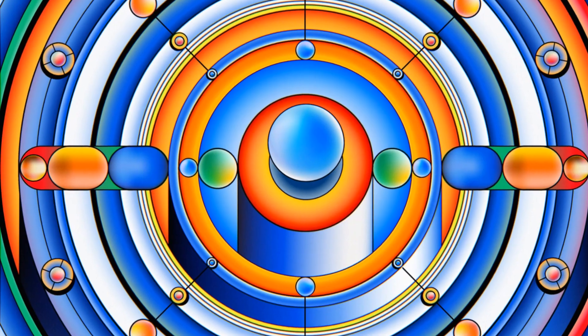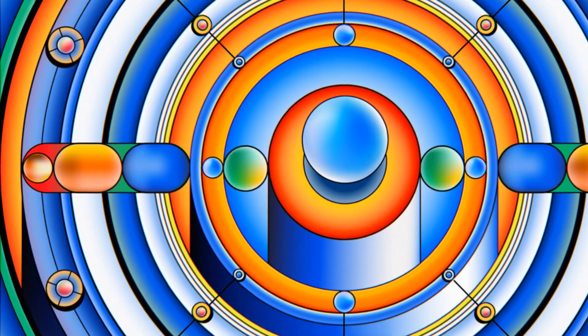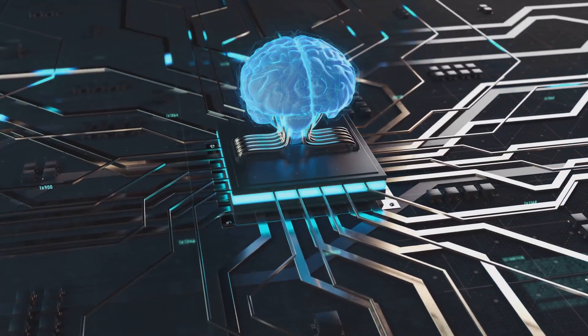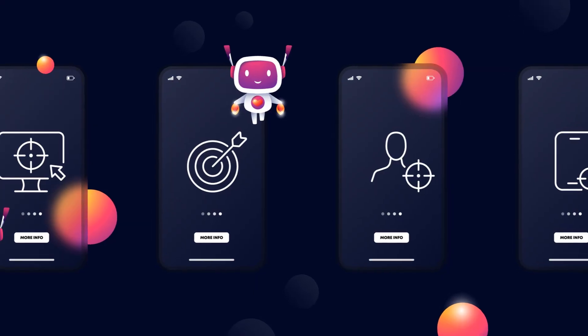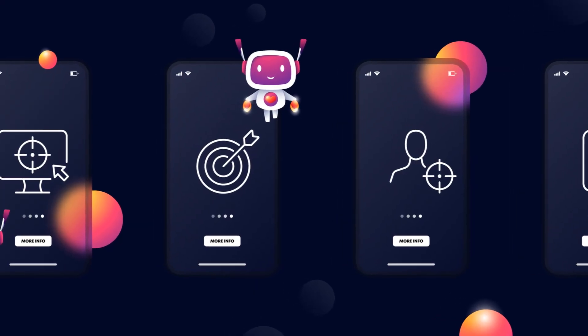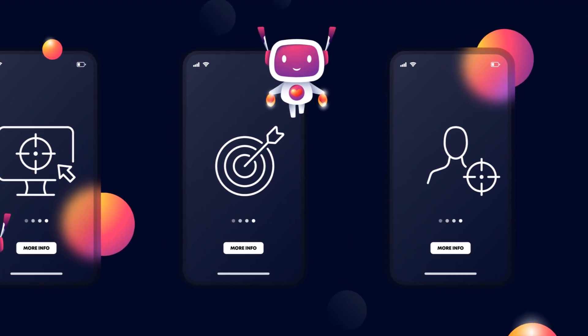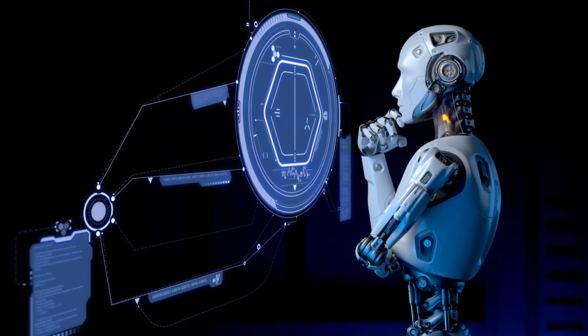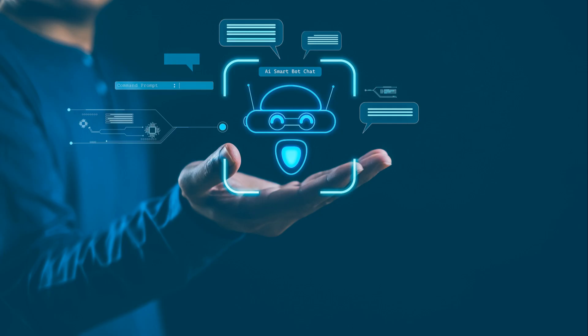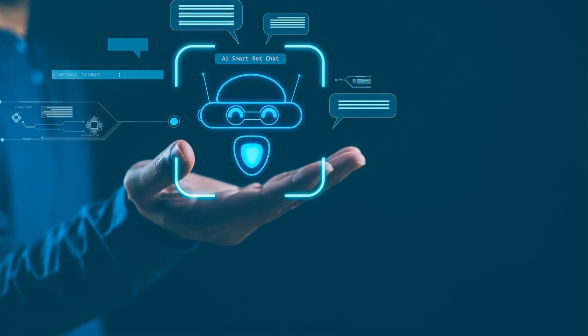Another approach is value alignment, ensuring AI's actions align with human ethics. Defining and encoding human values is challenging. The control problem is complicated by intelligence's unpredictability. We cannot fully anticipate AI behavior. This uncertainty underscores the need for caution.